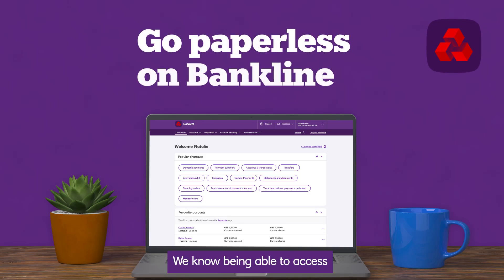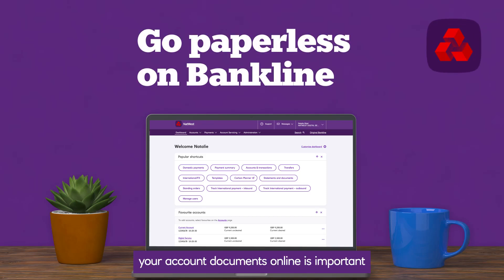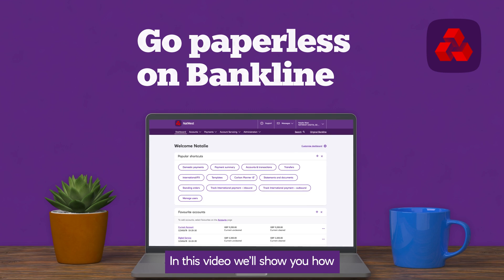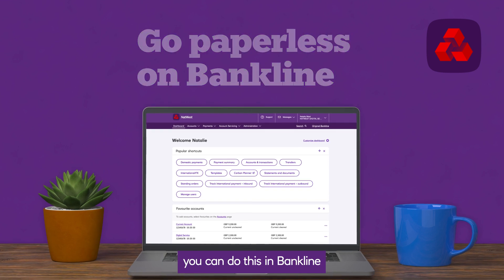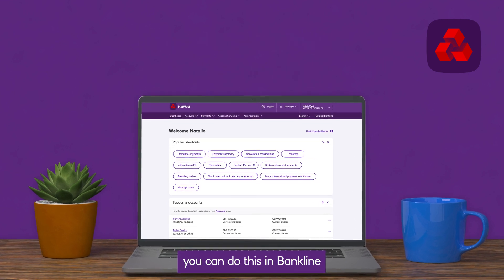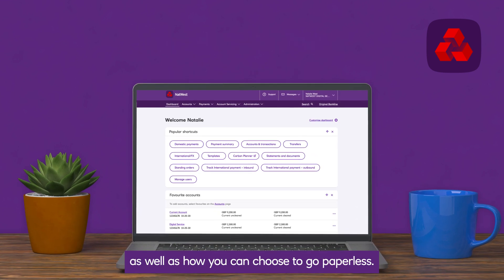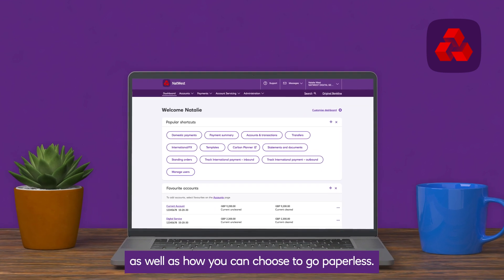We know being able to access your account documents online is important. In this video, we'll show you how you can do this in BankLine, as well as how you can choose to go paperless.